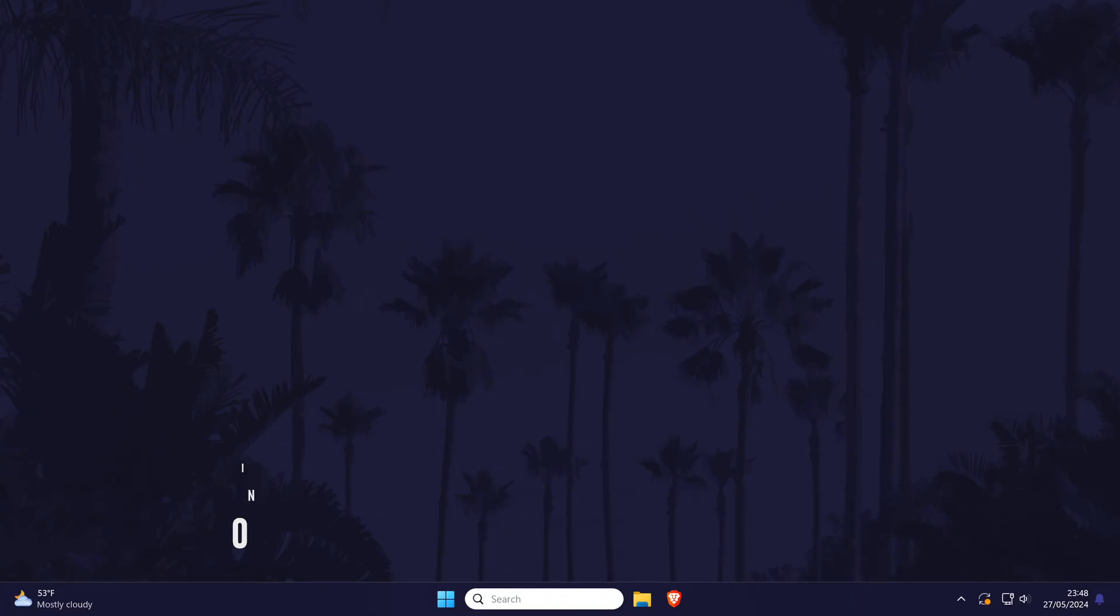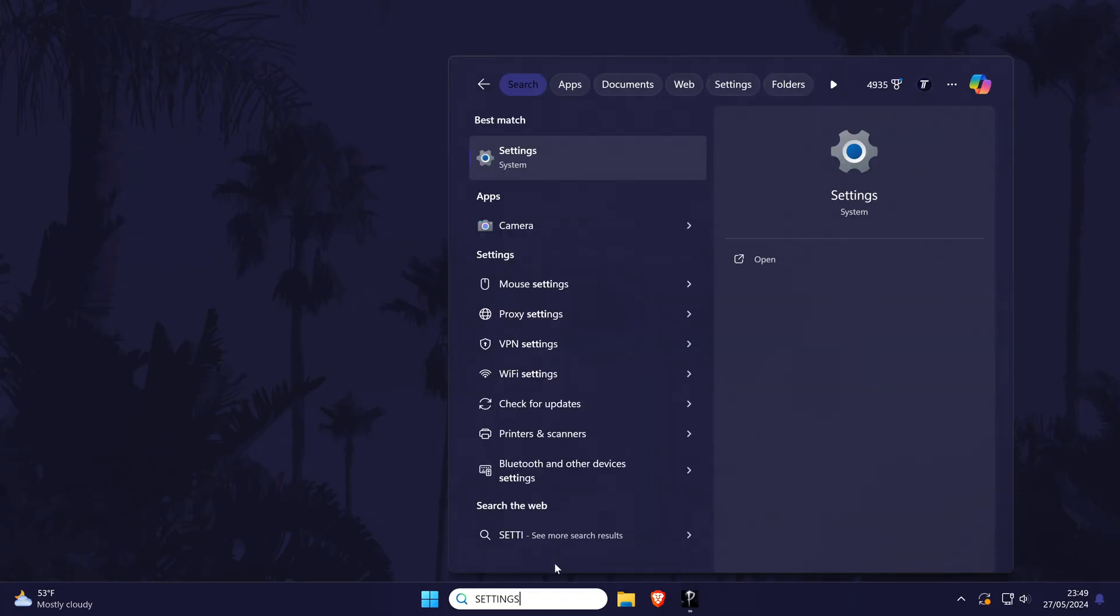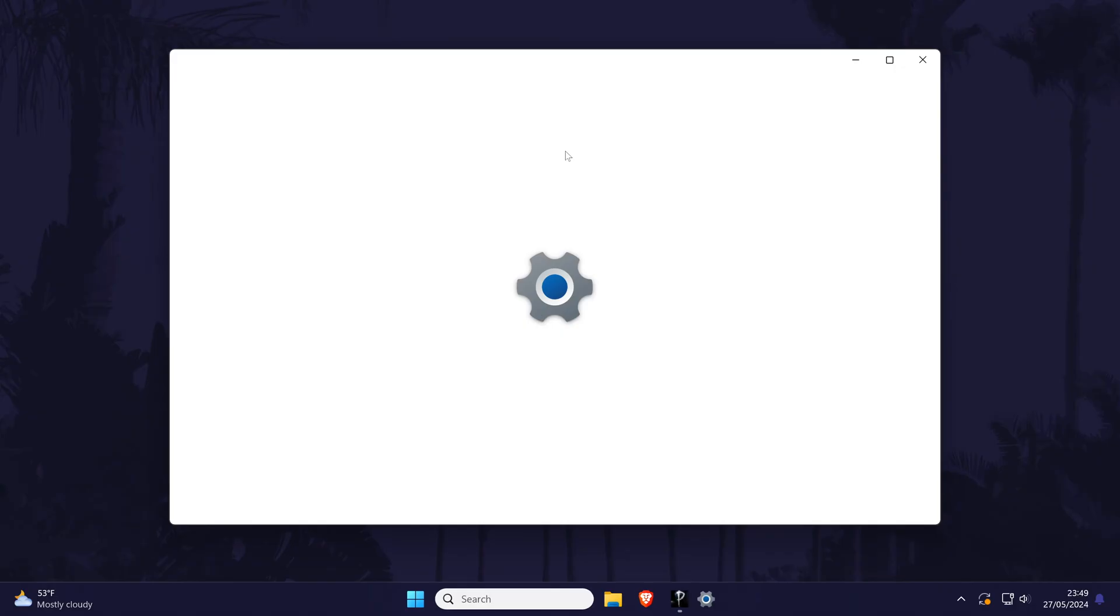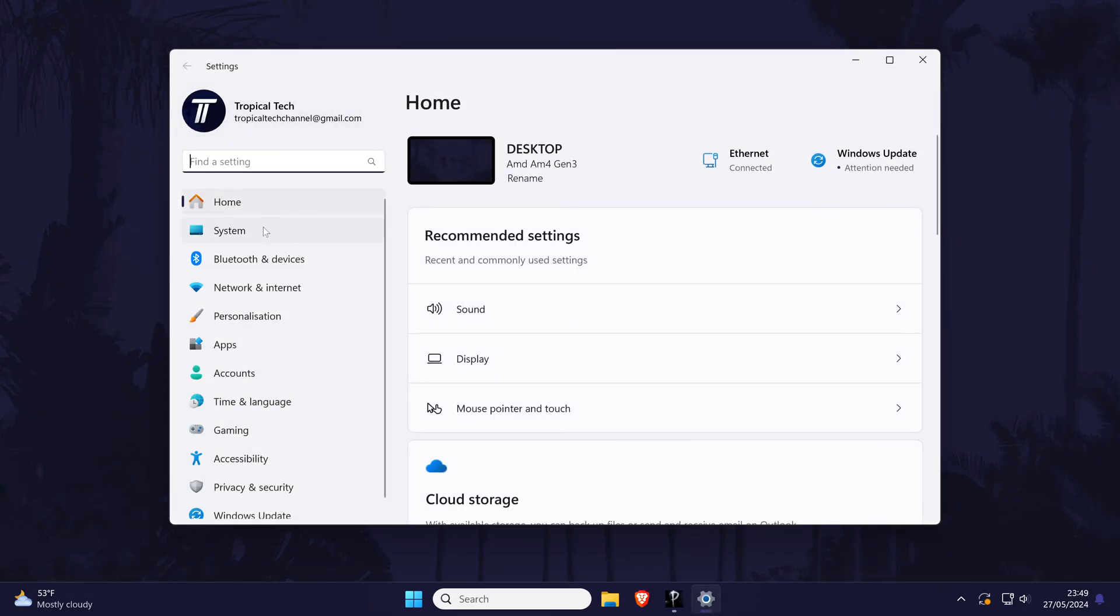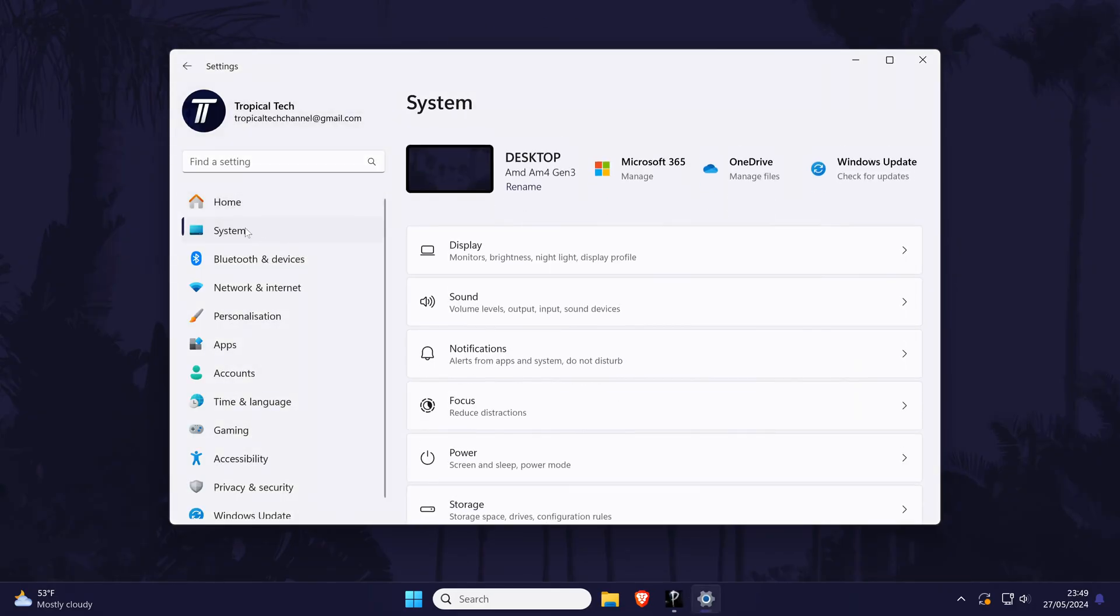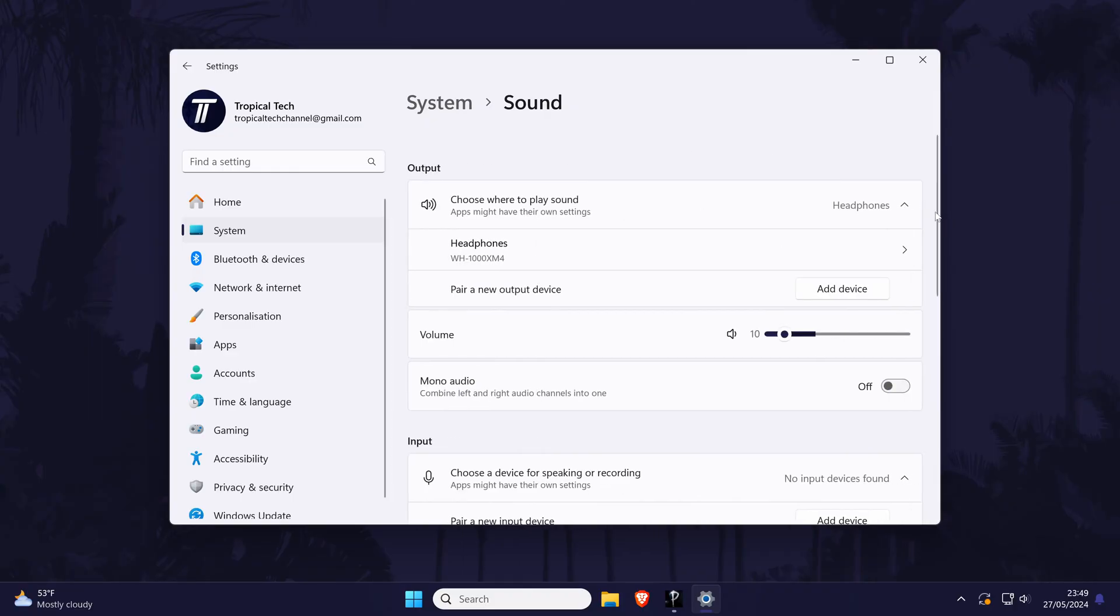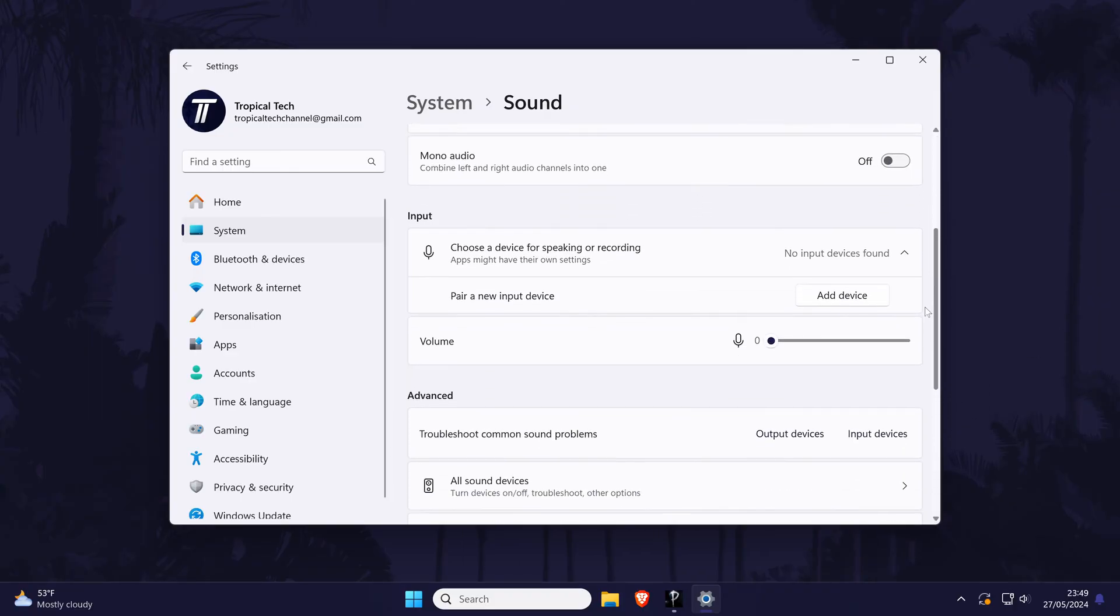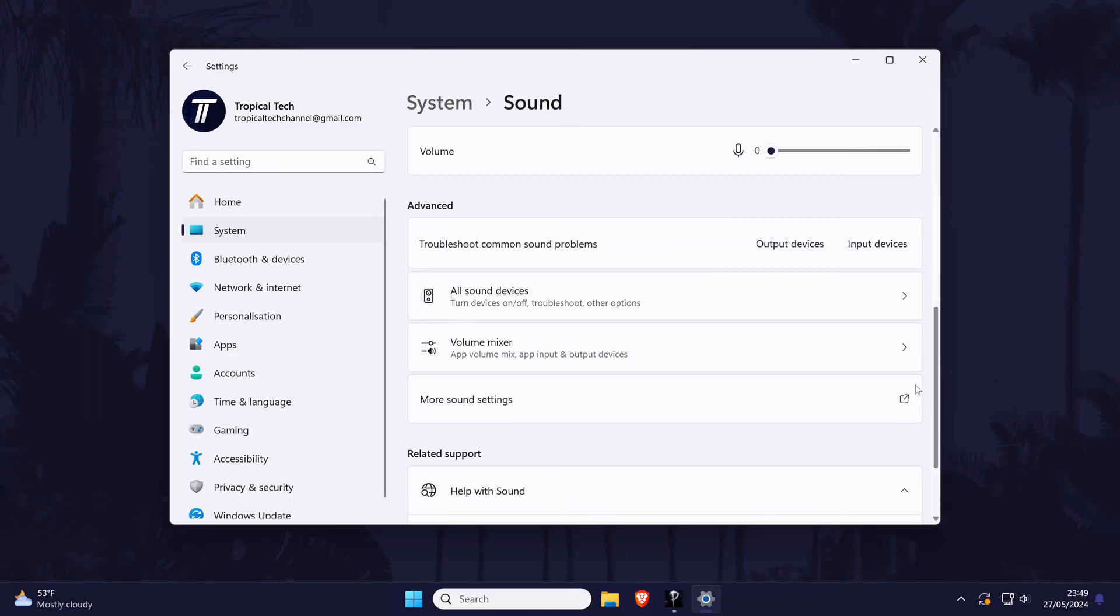First we'll check that the volume mixer has your game at the same volume as system sound. To do this, open the settings app and then choose system from the left. Now choose sound and then scroll down and click on the option called volume mixer.